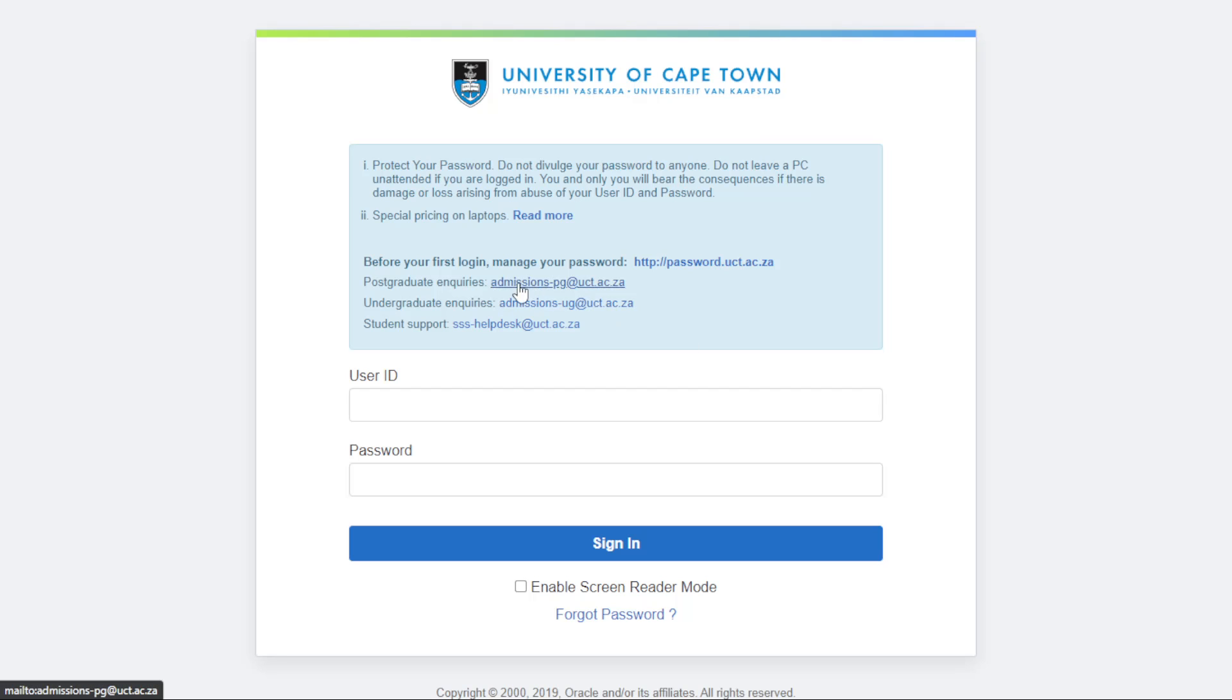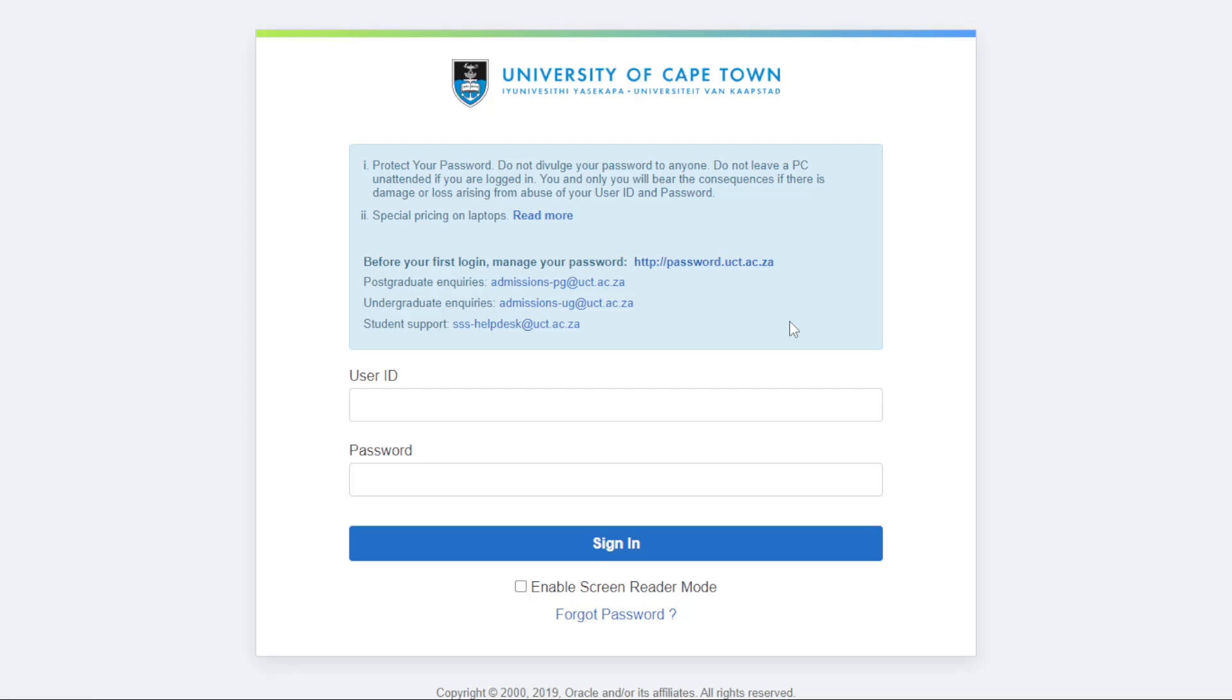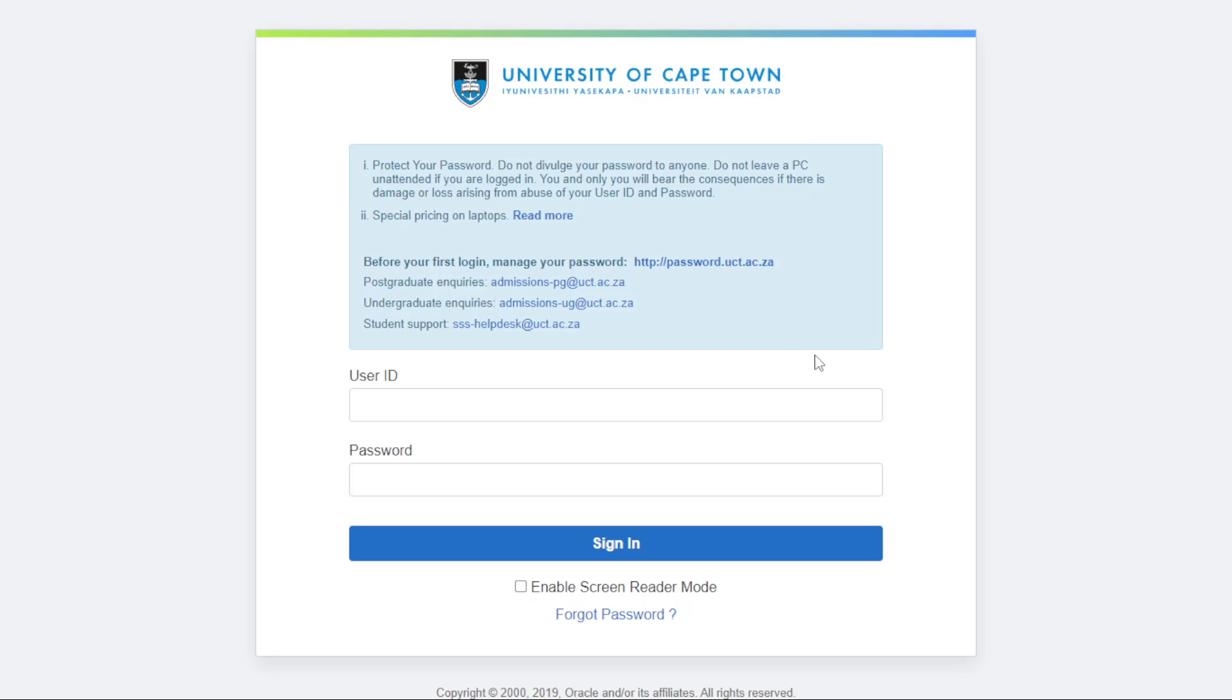You need to manage your password because they say before your first login, manage your password. You might find out that the password they gave you is not something that you can remember. It can make it hard for you - you would always need to copy and paste. So you might want to change your password and manage it.